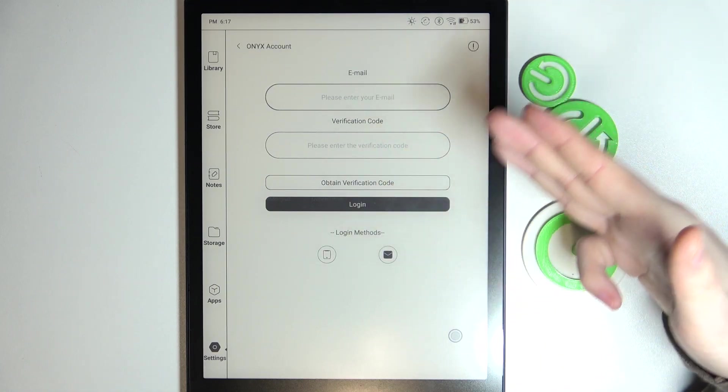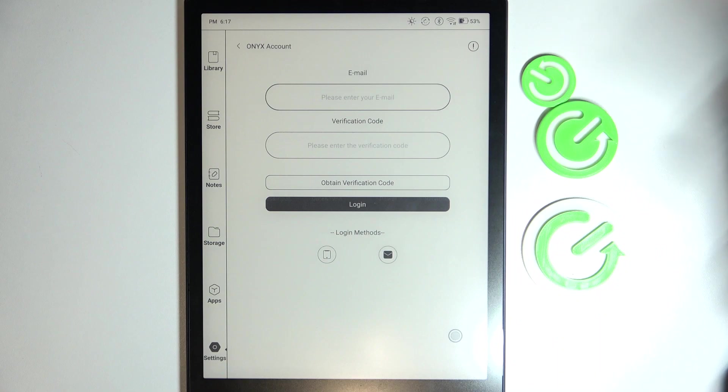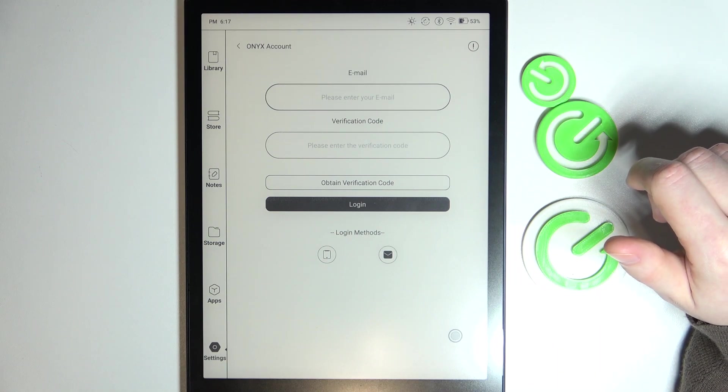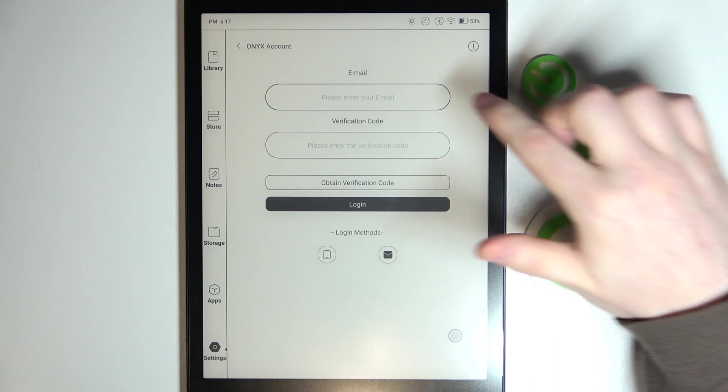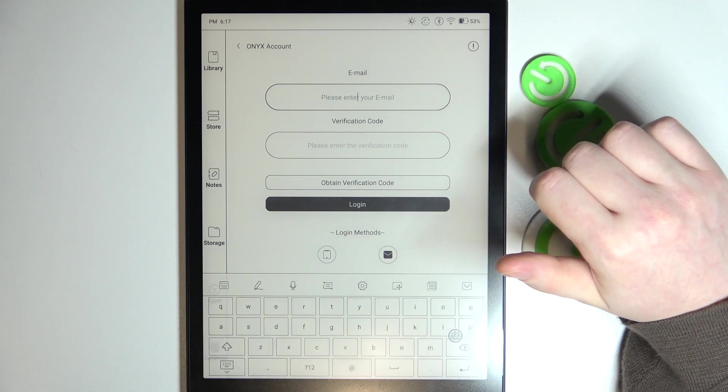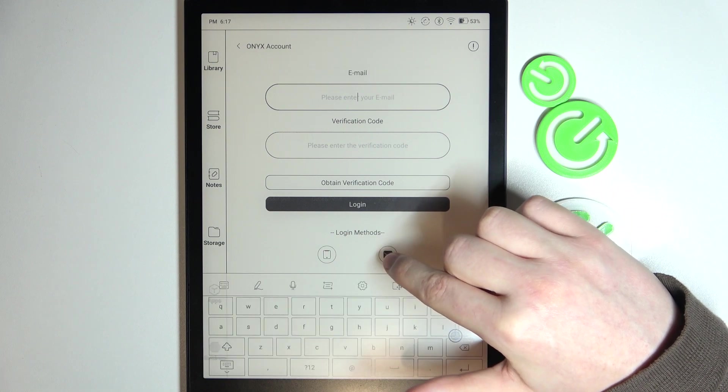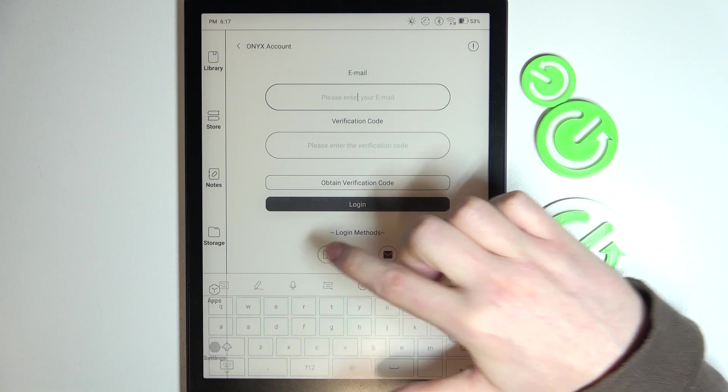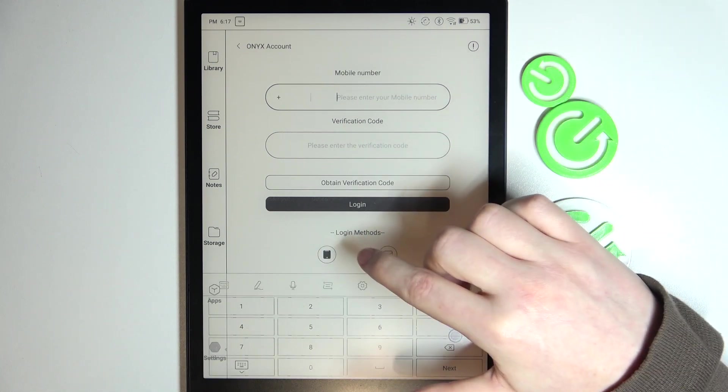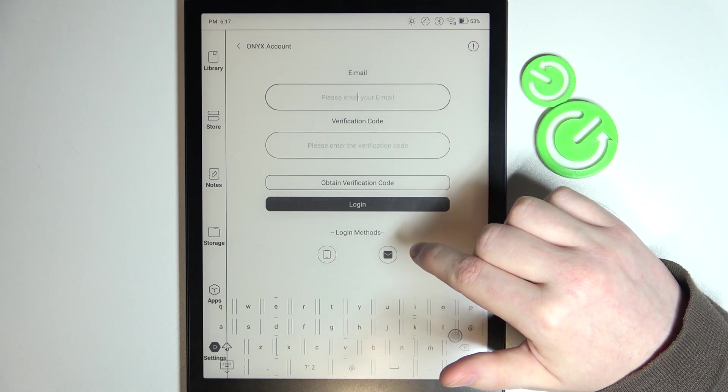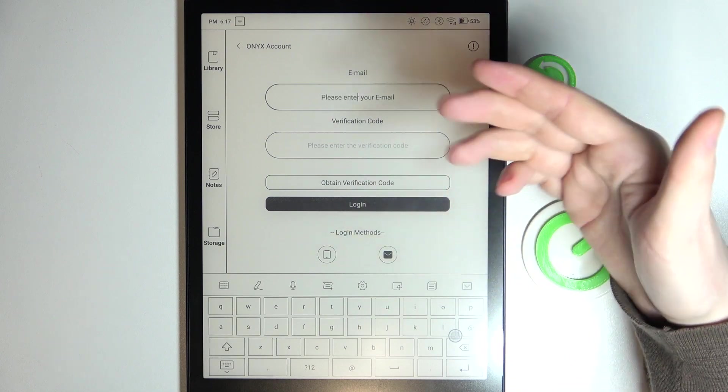As you can see, there's no sign up anywhere right here. To do this, we simply need to enter our email address right here because I've picked the email login. You can also go for the phone, and then after you entered your email...